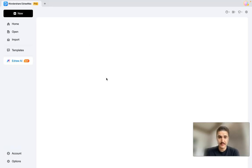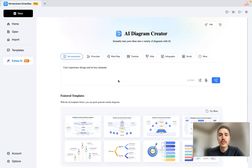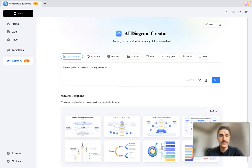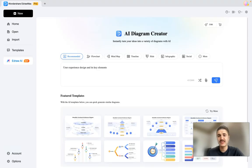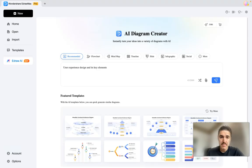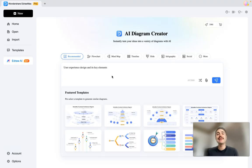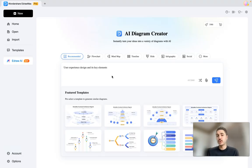You can already choose the type of the diagram you want—for example, a flow chart, a mind map, a slide, infographic, social, and so on and so forth. Next, what you see is the field where you type in the request that you want to get from the AI.